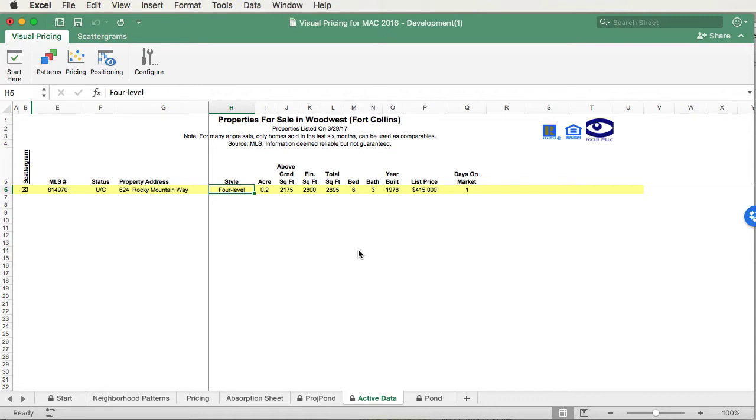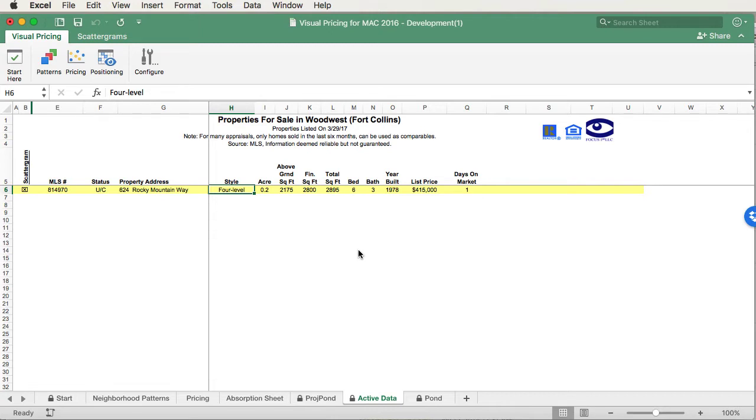The active data sheet is primarily used for what we refer to as the positioning function. That's where you compare the subject property to other properties that are for sale. That's why you only find properties that are for sale or that are under contract on this sheet. Also, since you only have properties for sale on this sheet, you won't be doing your price lines on this sheet, so there's no price line options. The way you select properties on this sheet is exactly the same as your MLS data sheet. So let's go back to that sheet.